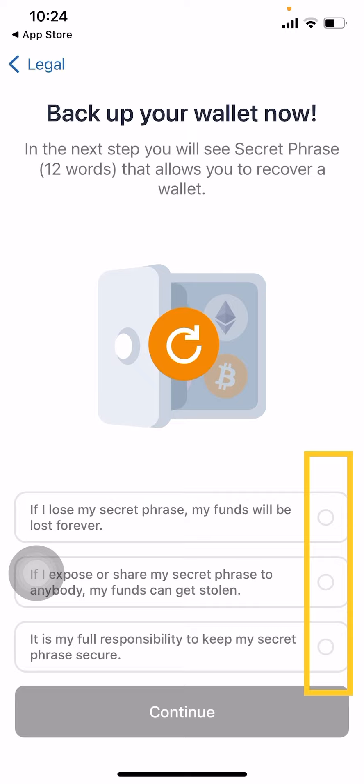When you click continue, it will give you a notice to back up your wallet. It's going to give you your private key in the form of a secret phrase, because that's much easier than remembering an alphanumeric 26-letter code. With 12 words it's a lot easier to store and work with. This 12-word secret phrase is your private key and it will allow you to recover your wallet.